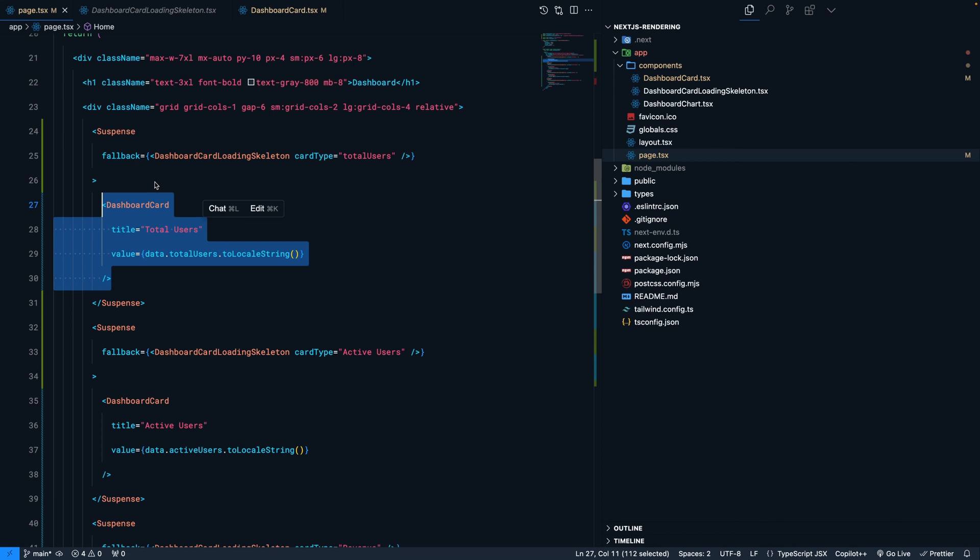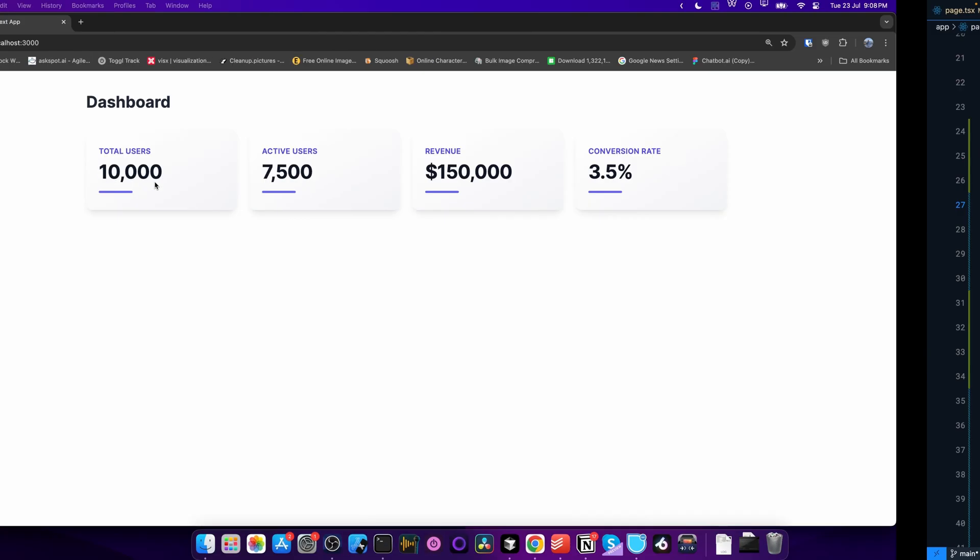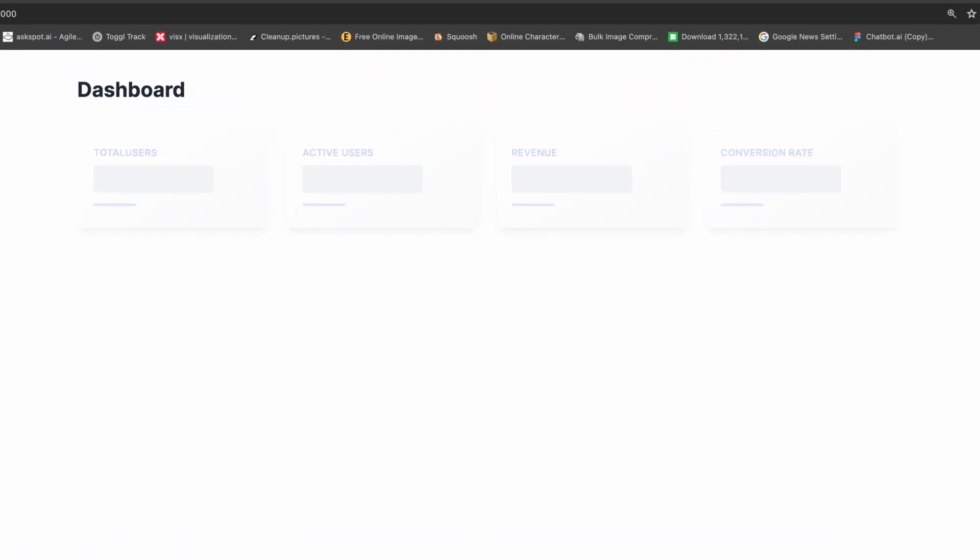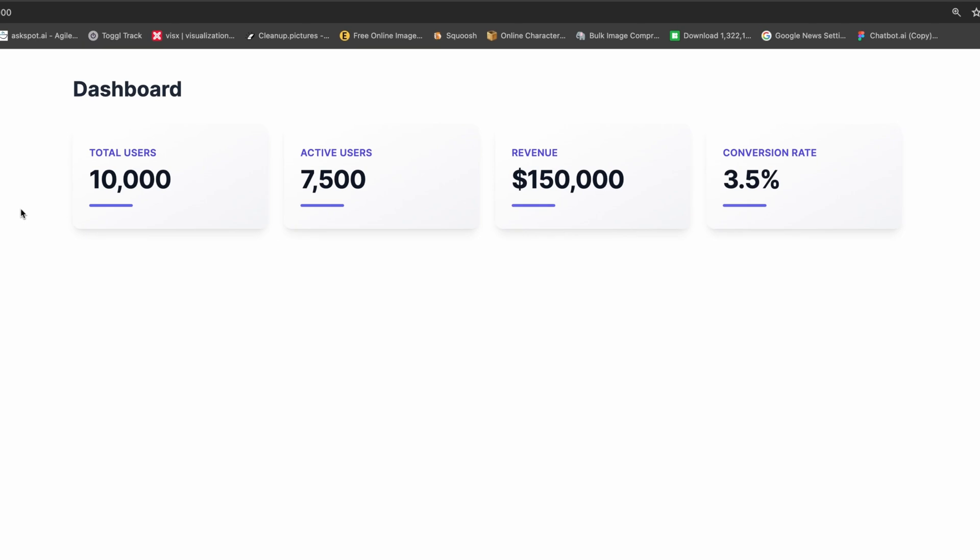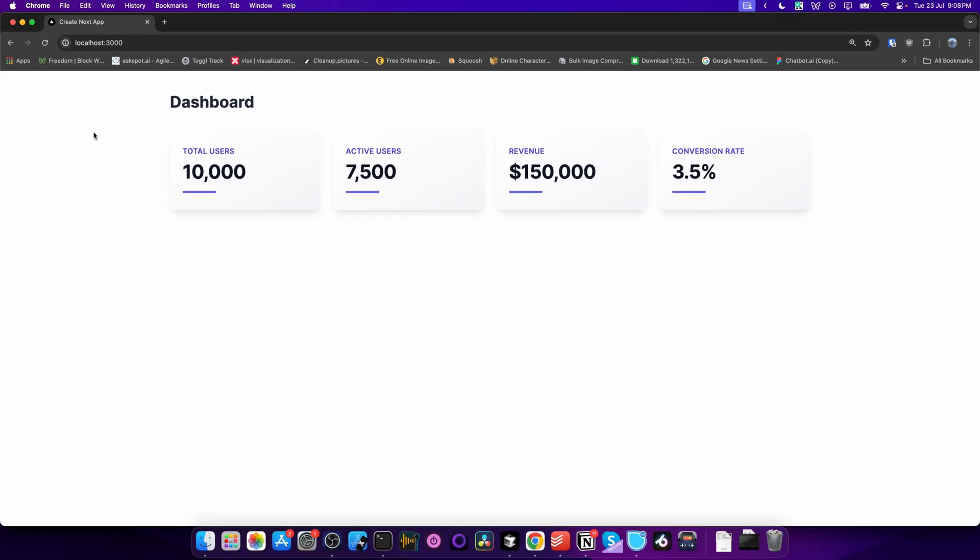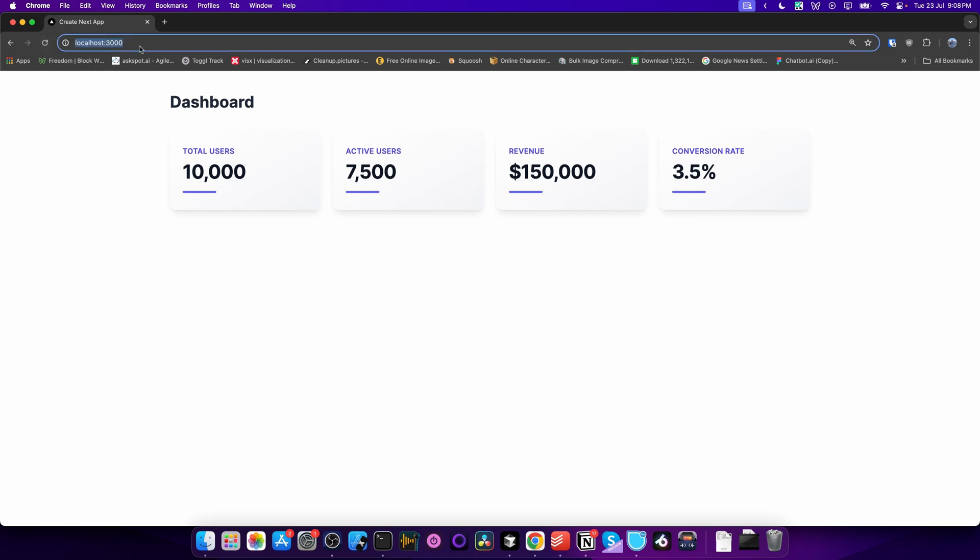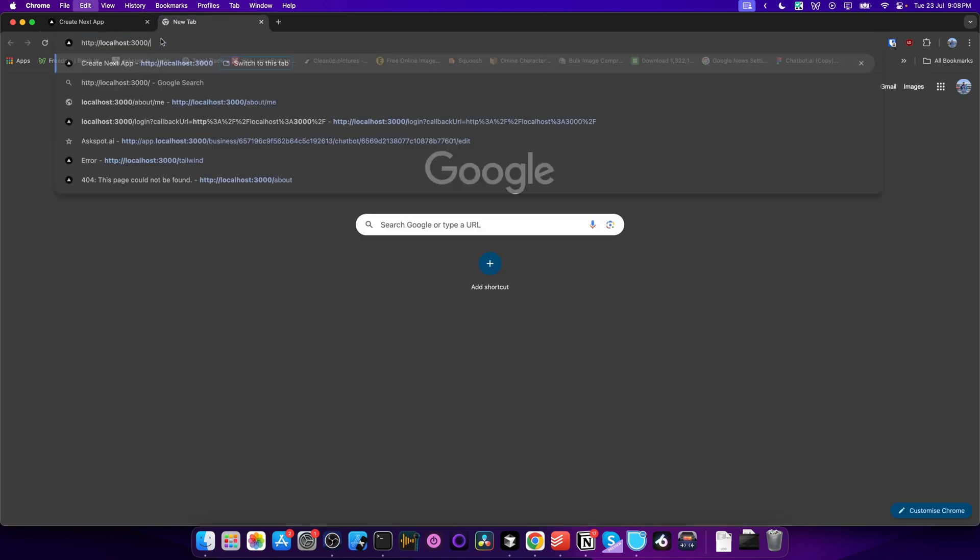Now if I refresh the page, you'll see we first see the loading skeleton, and then the content appears. But most importantly, the entire UI appears as soon as a user tries to access the page. Let me show you - I'll open this in